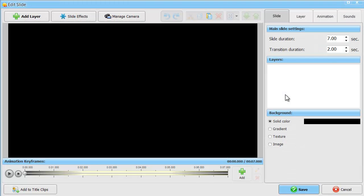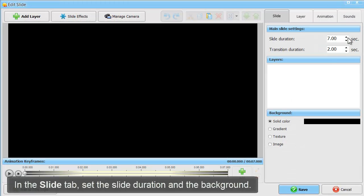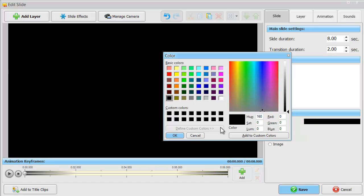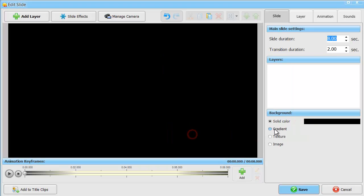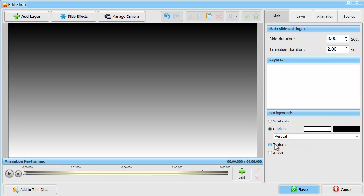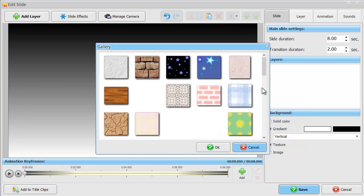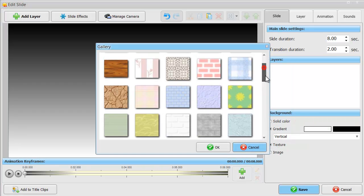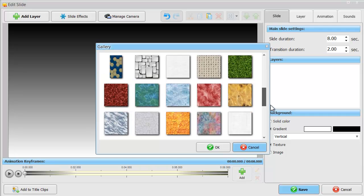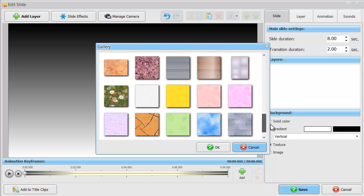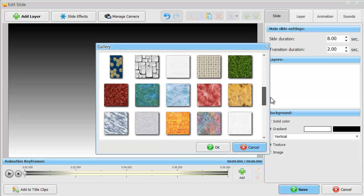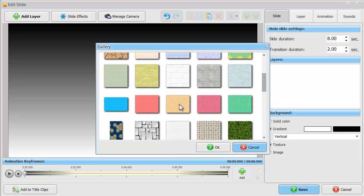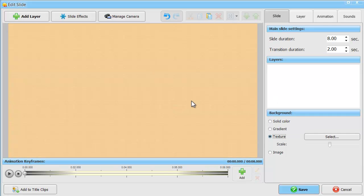Open the slide editor. In the slide tab, set the slide duration and the background. There are four background options: solid color, gradient, texture, or an image of your choice.